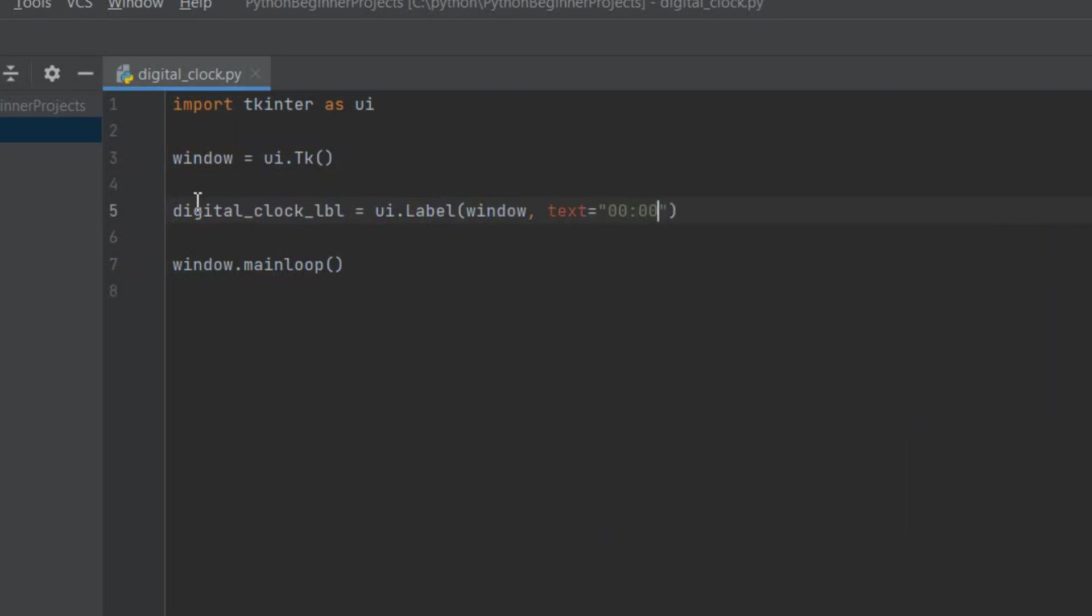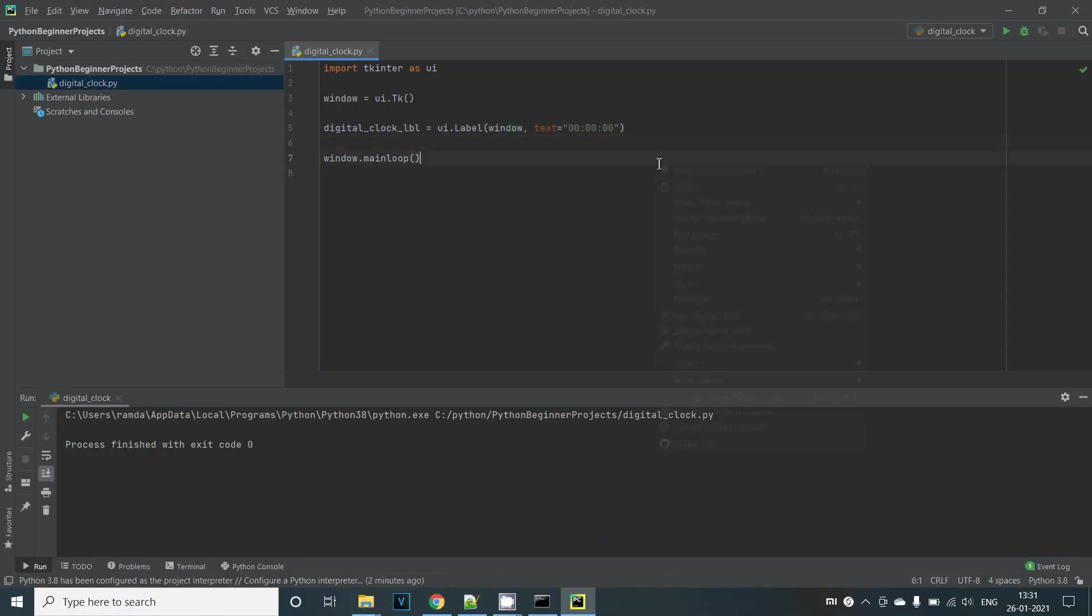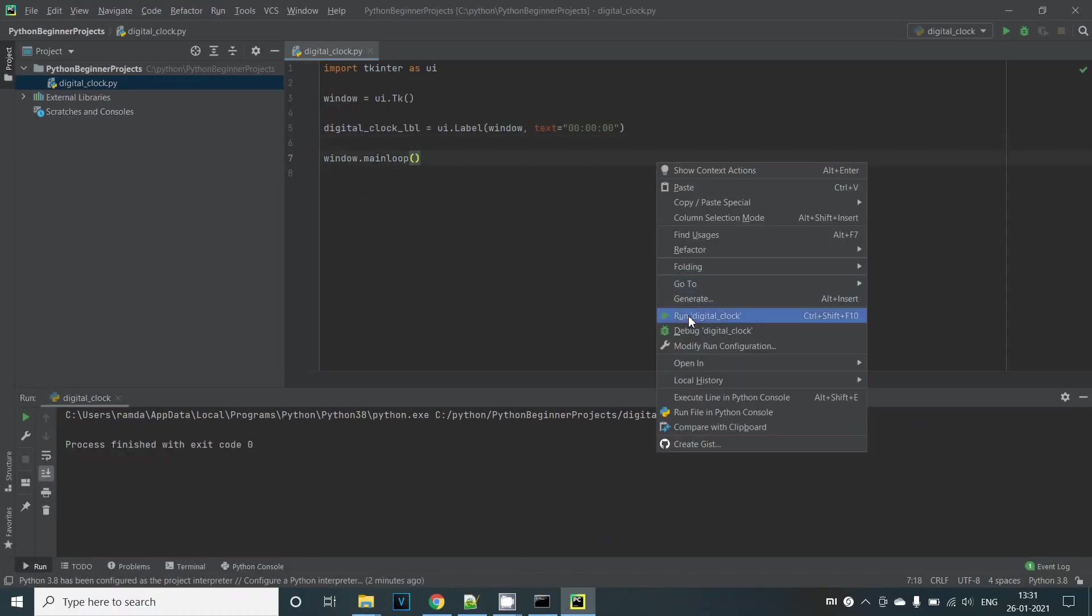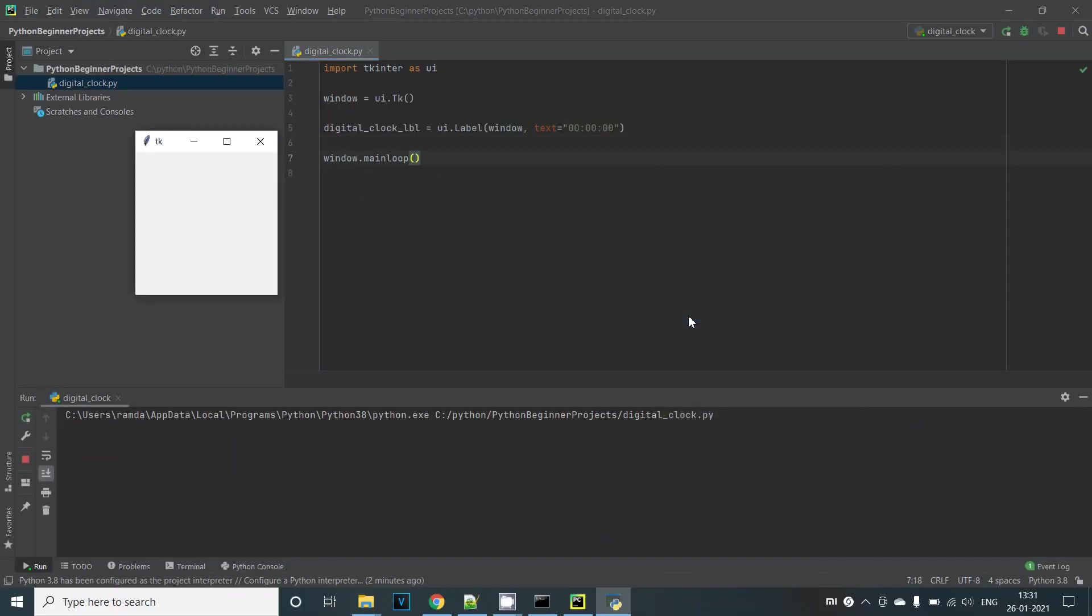When we're creating an instance of the label, we can pass in a few information. First is the window that this belongs to. Then the text that will be displayed. For now let's just give it like this. And we have more optional parameters to the label class which we can get to later. If we run this now we can see that the label is not yet visible in our window.